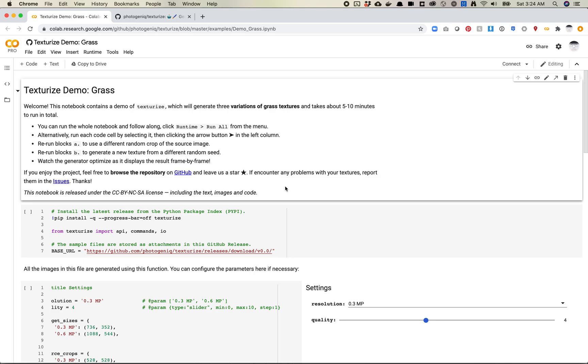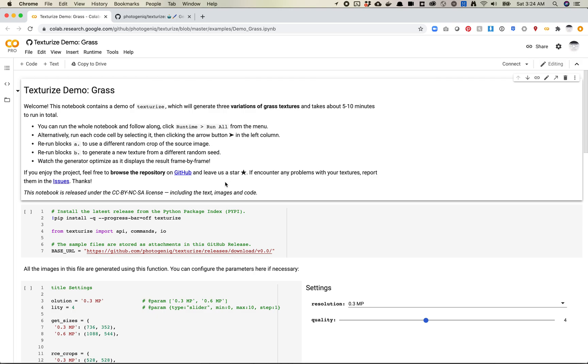So on Twitter today, I saw that the person who made this project called Texturize posted some examples that I thought were really cool. So I thought we would go through this notebook and talk a little bit about what's going on here.